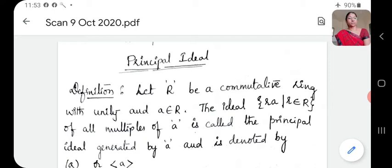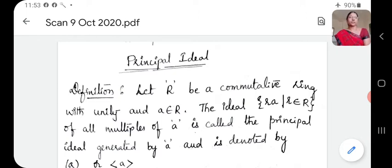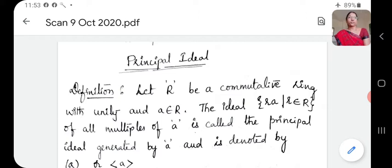Before we discuss what is a principal ideal, we have done some problems. We have proved that the set of elements which are in the form A·R such that R belongs to R is also an ideal. And it is a theorem — an example problem. That is, the set of elements in the form A·R such that R belongs to R is an ideal. That is an example problem.